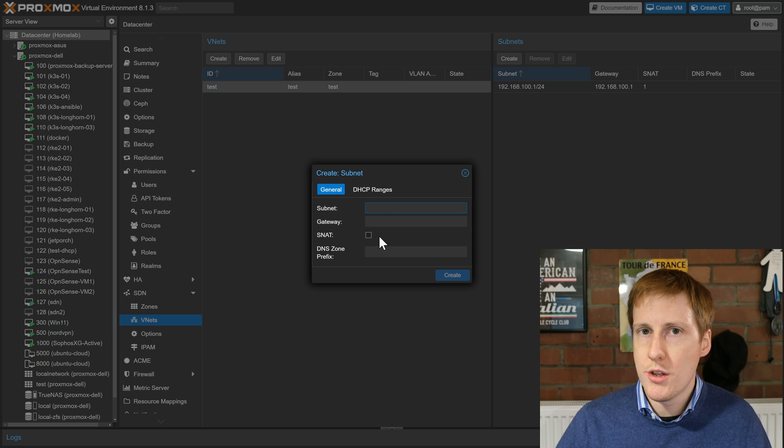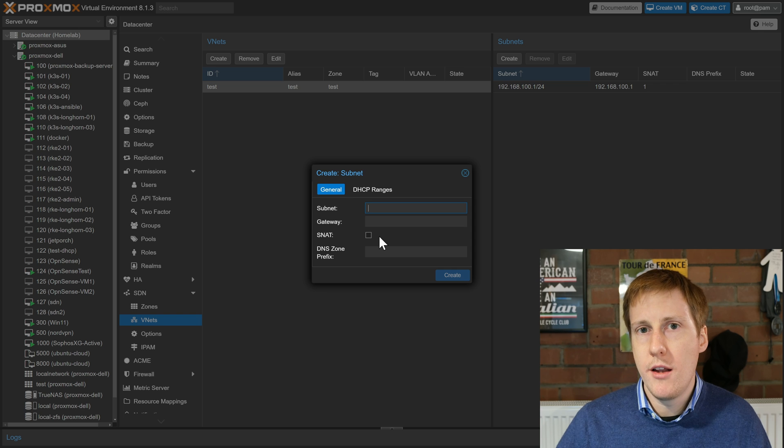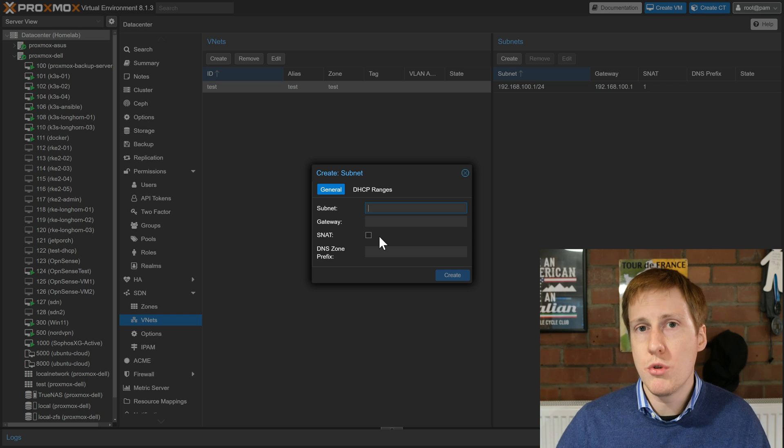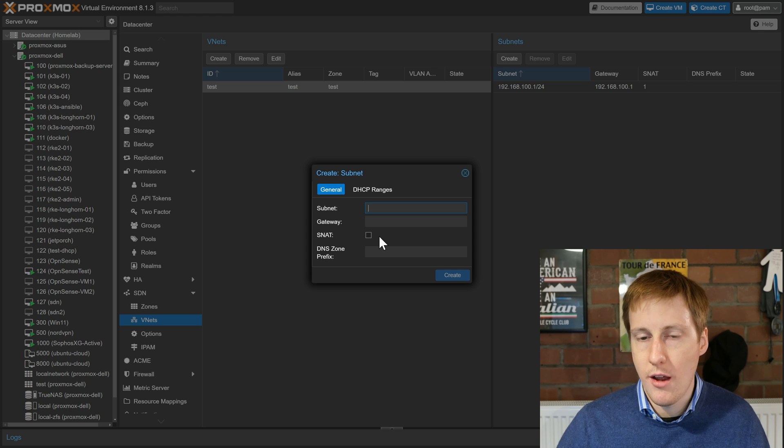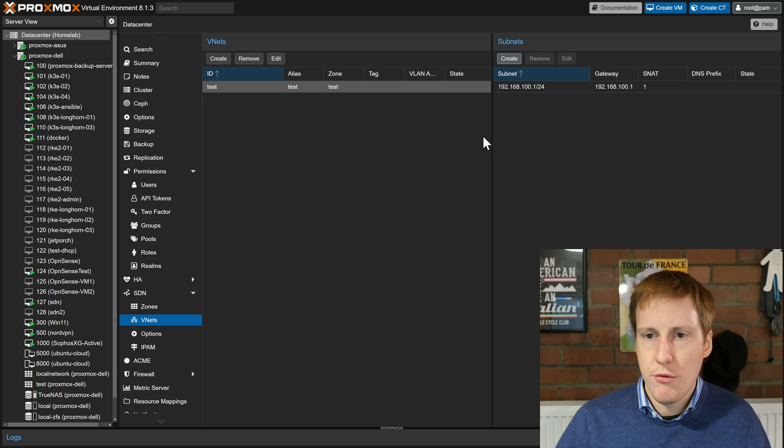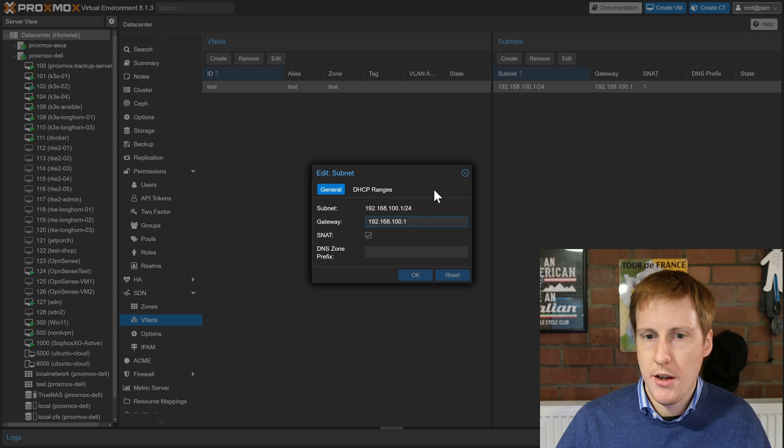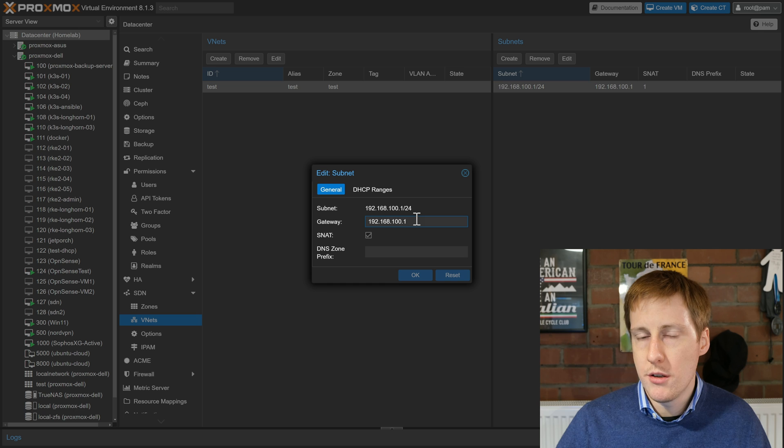What this does is it allows it to access the internet. So not just the internet actually, anything outside of this network. So that's really handy if you want something local on Proxmox but you also want it to communicate with either your network or the broader network aka the internet. Once you've configured that you'll have something that looks like this.